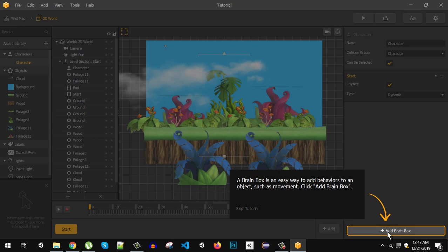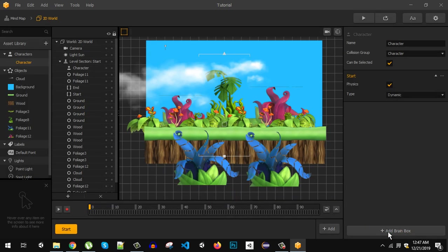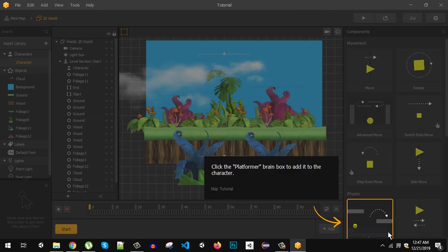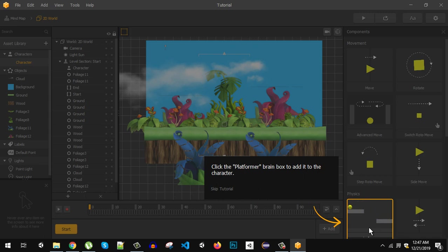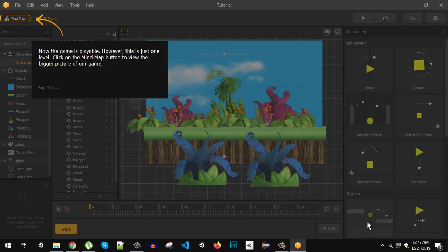So we can make the character move. Let's click here. Click the platformer brain box to add it to the character. So if you hover over it you can see that it can move and jump around the platform. So click the platformer. So let's just click that. Now the game is playable.